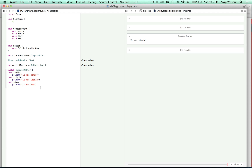So again, the switch statement must be exhaustive. You can also have enums with associated values. Sometimes you want to store some value of another type — not just the enum type — along with the members like liquid and gas.